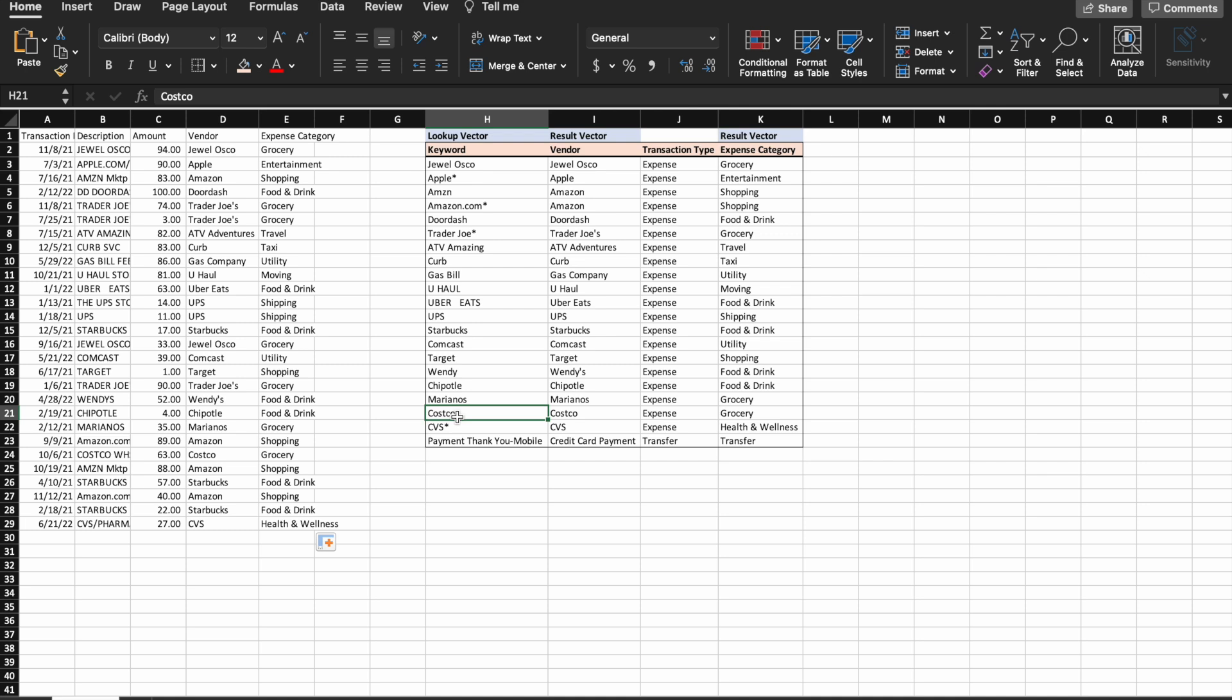I use this formula every day at work, and I hope you can find it helpful, whether that's at work or for your personal finances. If you like this video, be sure to give it a thumbs up and subscribe for more efficient accounting content. Thanks for watching.